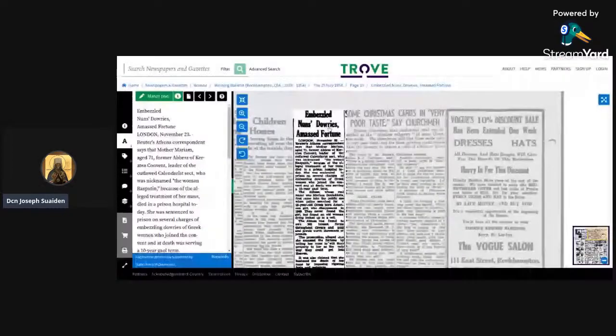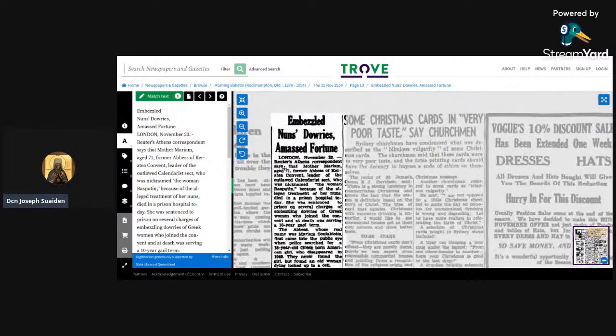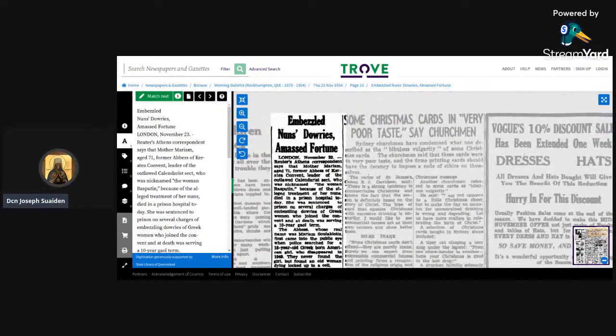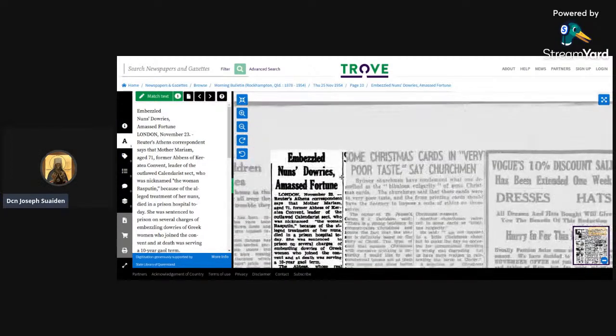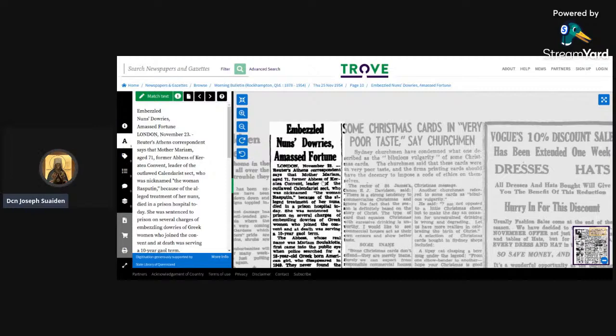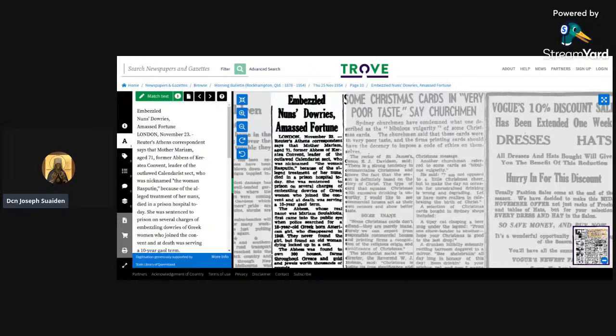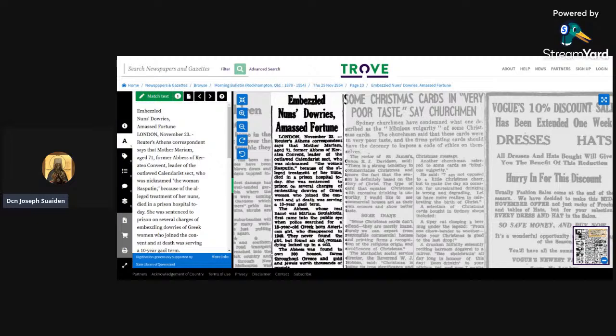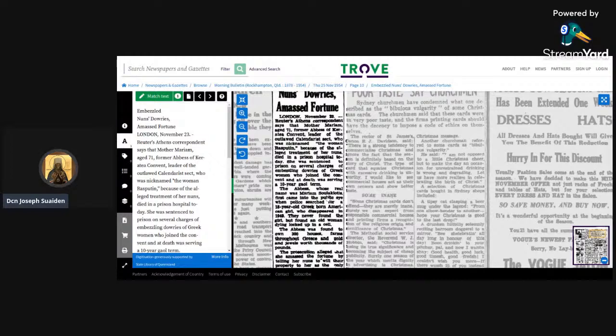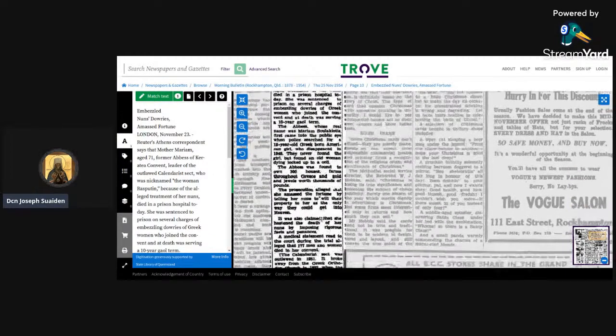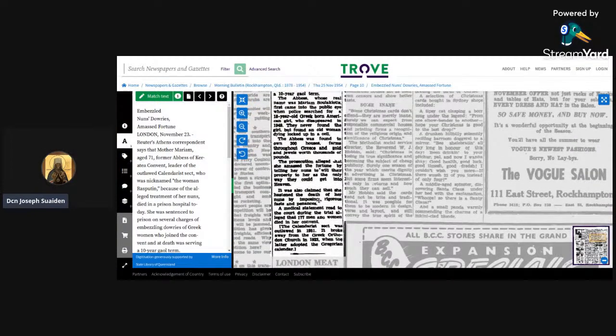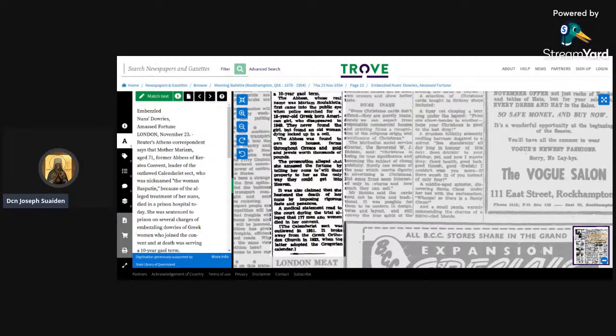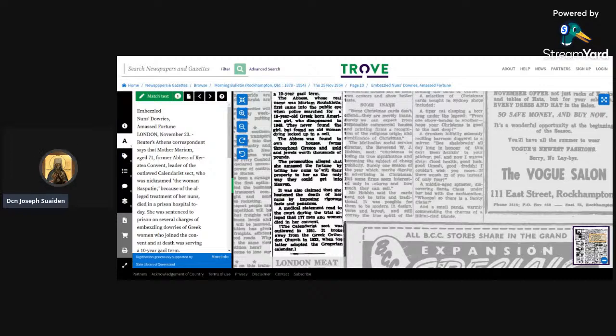Of course you start with the wiki page. The first of the links that we find here is an article from what appears to be Reuters, so that's an international news service. The fact that I'm not seeing this in any of our histories is mind-blowing. It goes through and it says Mother Mariam, age 71, dies in 1954 after being put in prison in 1952. Apparently the police were looking for a Greek-born American girl who disappeared in '49, never found the girl. They found an old woman dying locked up in a cell.